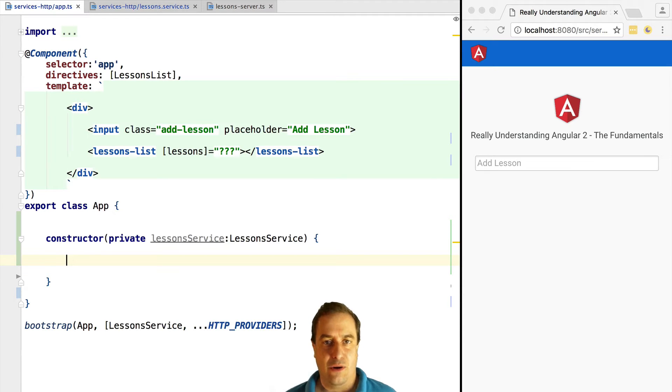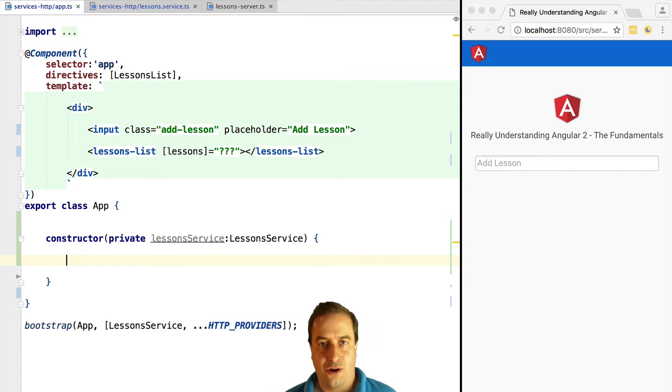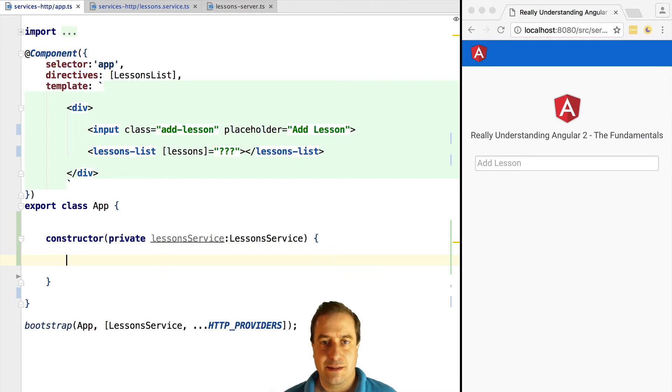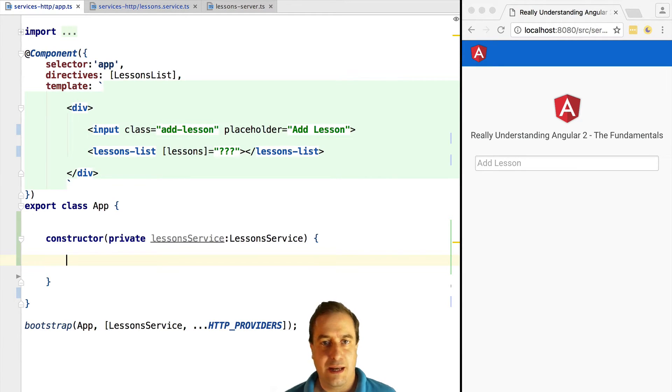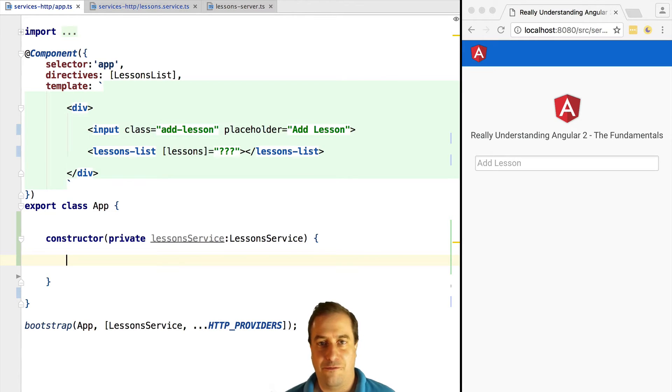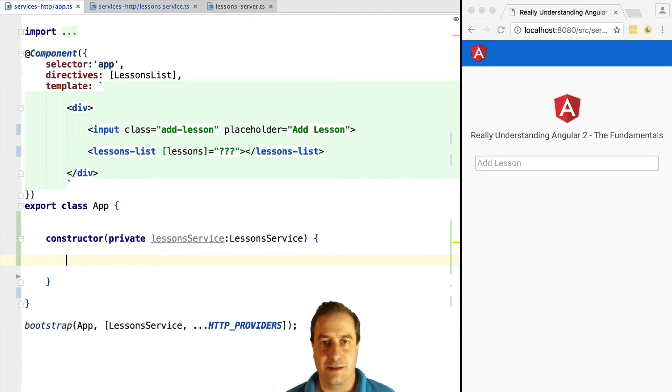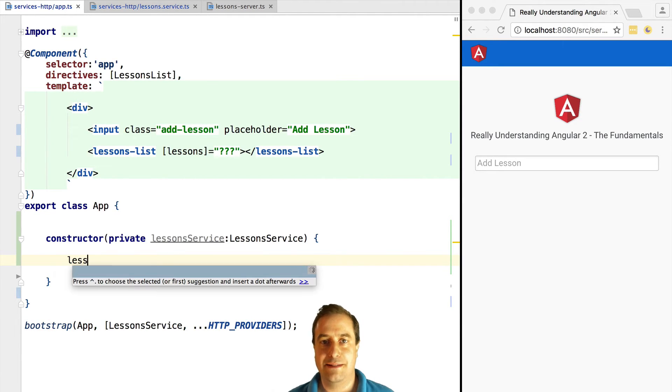Our components should call the service layer and get back observables. The application doesn't actually know where the data comes from - it can come from a REST backend, it can come from Firebase. That is transparent for the application itself. It's the service that knows where the data comes from. So let's see this in action.